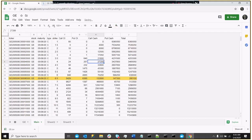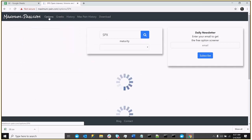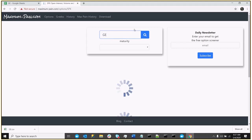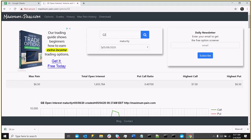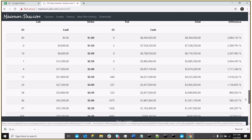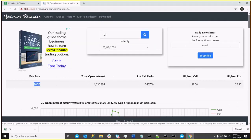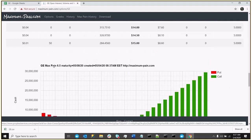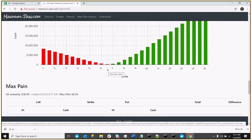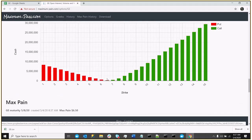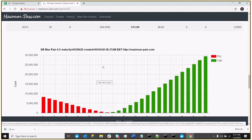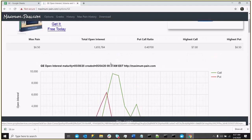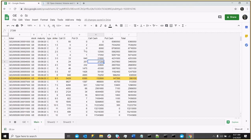And if I go back to maximumpain.com, I can check the options. And here I have the May 8, 2020 expiration. And I can see that the maxpain value is in fact $6.50. And we can actually, let's go down and look at our maxpain chart. And this is essentially the cash value graphed. And we can see here that the maxpain is in fact $6.50. So that's how we calculate maxpain using Excel options.